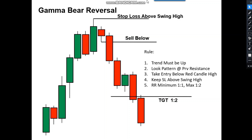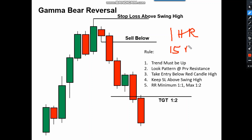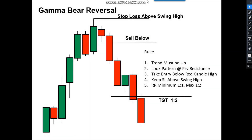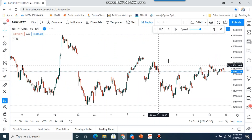Now let's go to the chart and see how it works. One more suggestion: if you are trading in stocks I don't suggest this timeframe, but if you are studying a stock use a one-hour chart. If you are trading in indices, use a 15-minute chart.